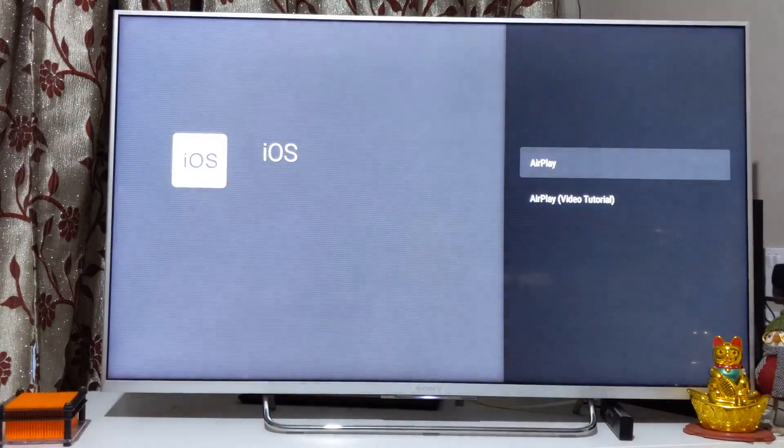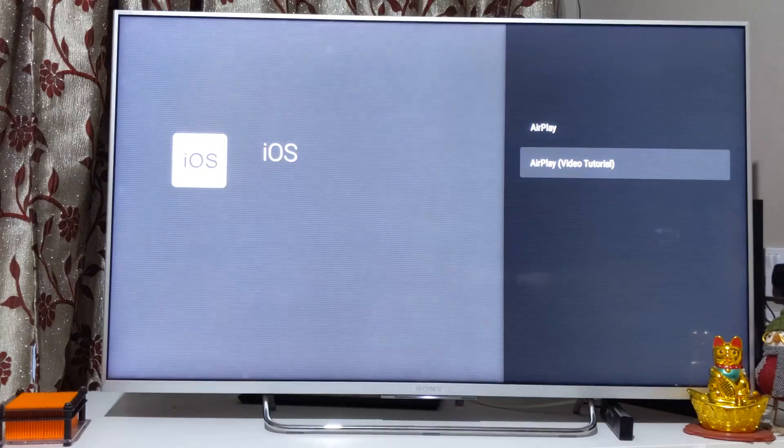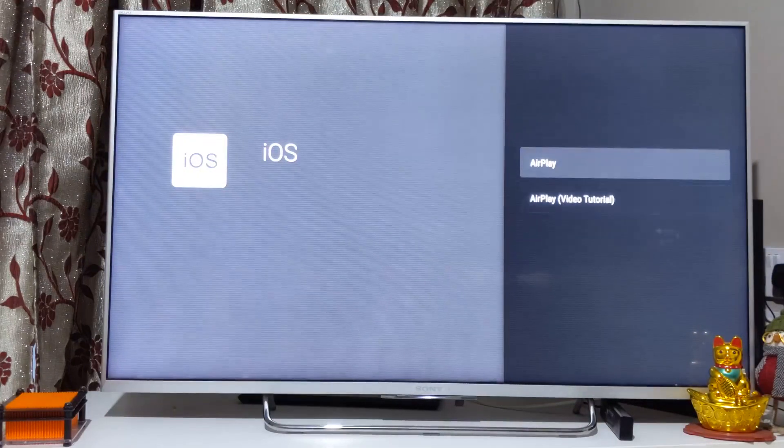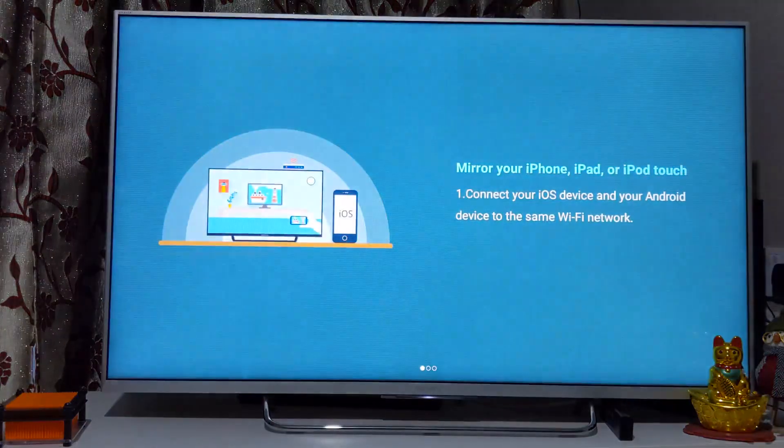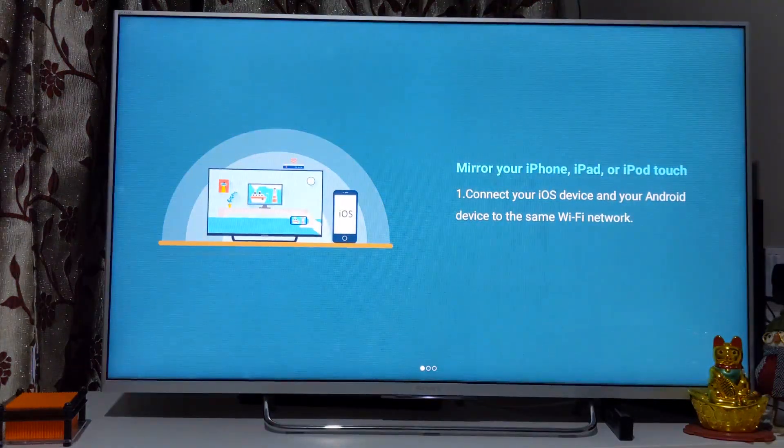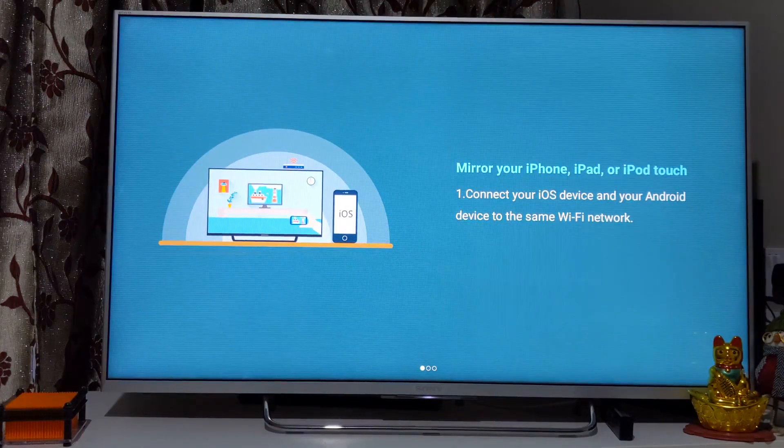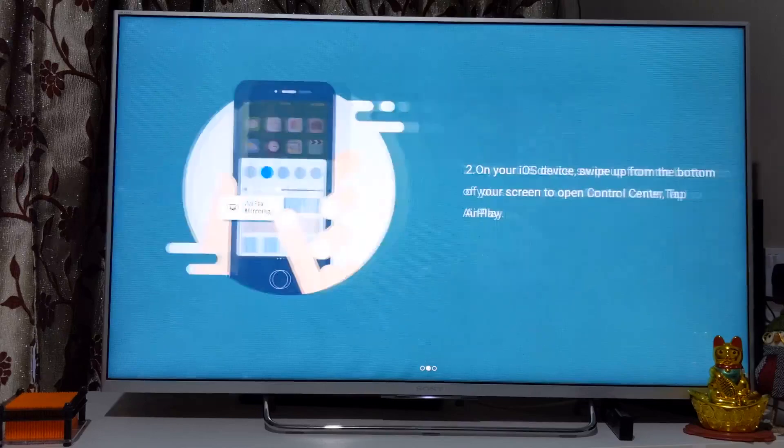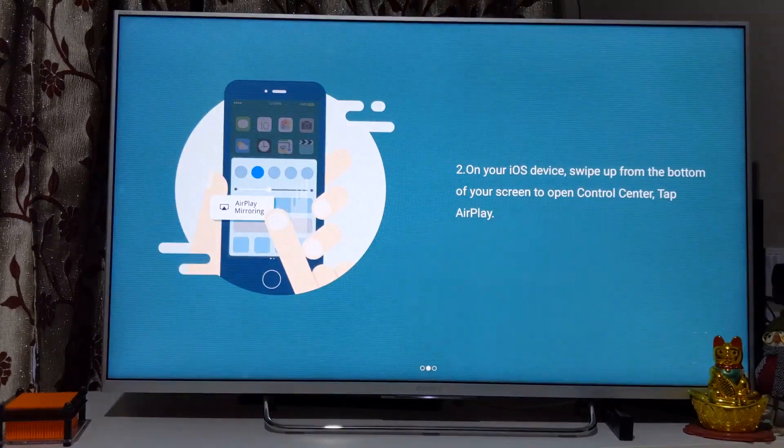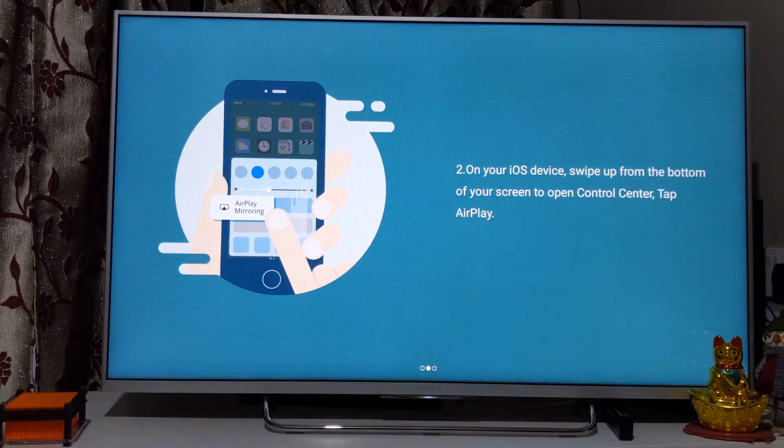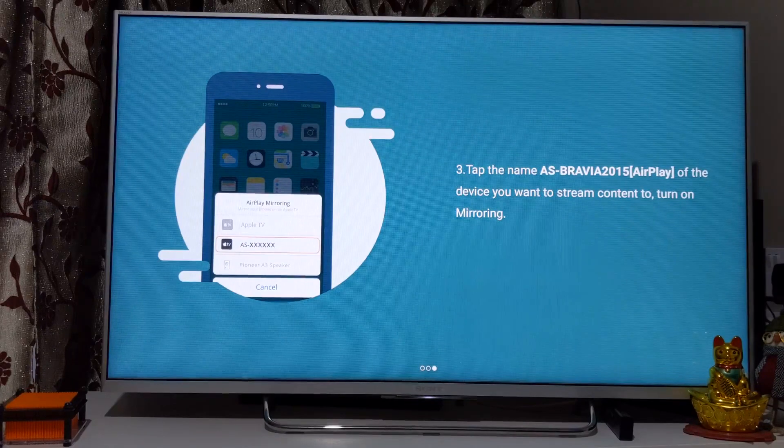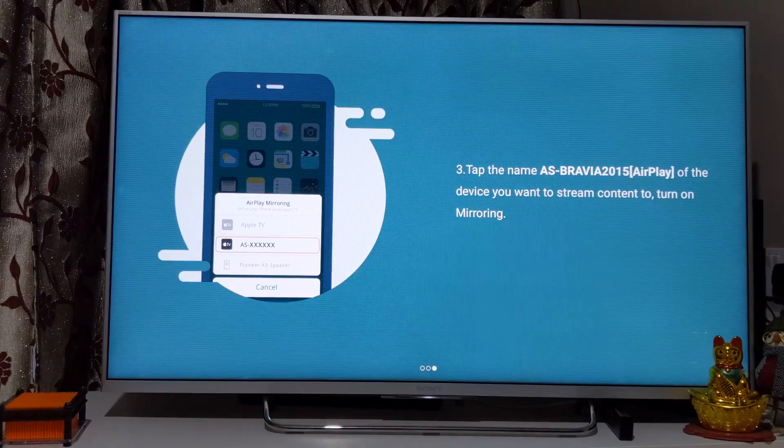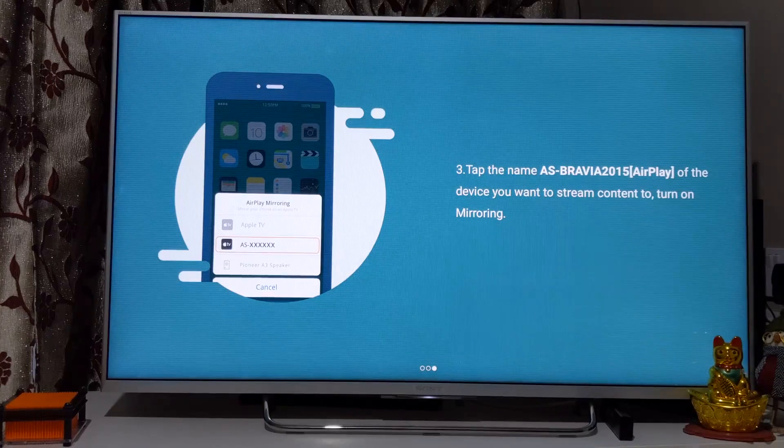Let me give you an example of how you do it on AirPlay from iPhones. Step number one, connect to device on the same Wi-Fi network. Next thing is to swipe and select screen mirroring through AirPlay. Third thing is to select your television name and then it would be screen mirrored on your TV.